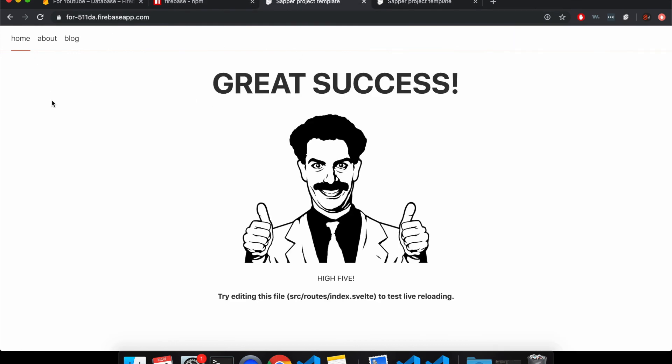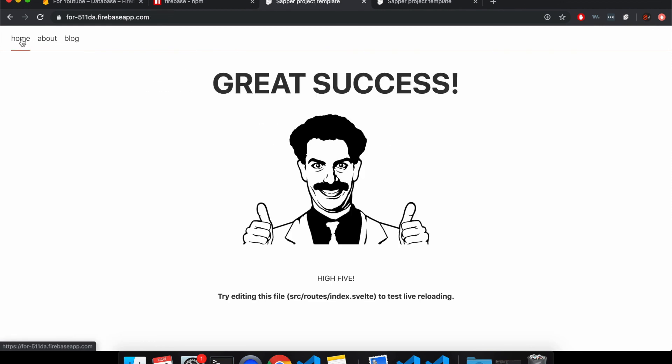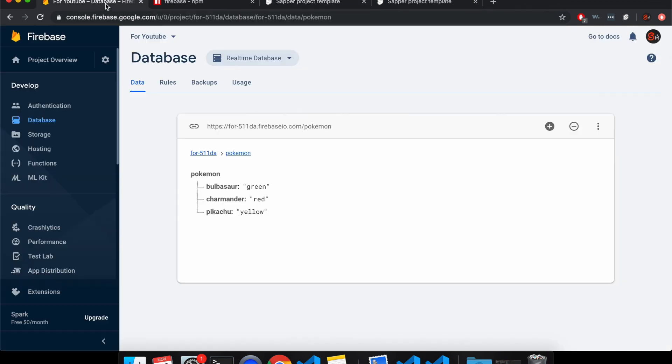And then in here, it'll look like this instead. Does this work? Yes. This one works. Yeah. So that's about it.